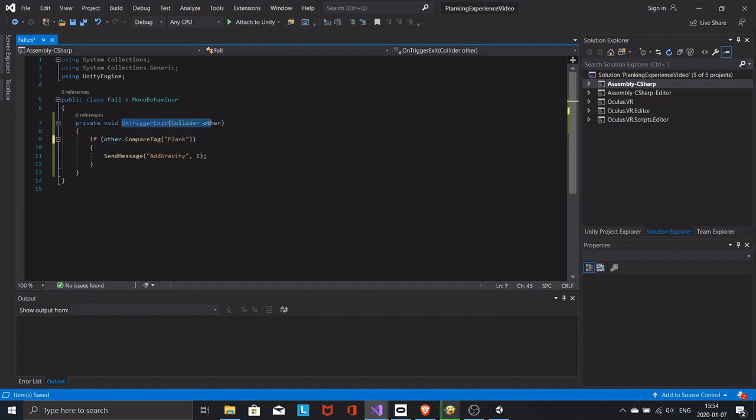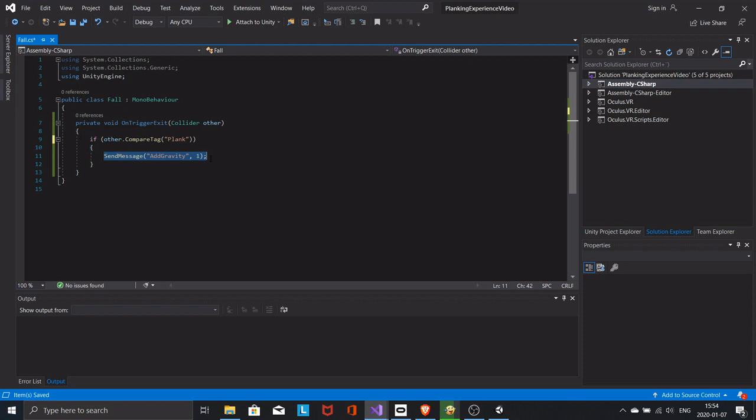In this script all we do is checking if another collider exits the player collider. If the exiting collider has the tag plank, then call the method addGravity with the parameter of 1. We will create this method shortly.